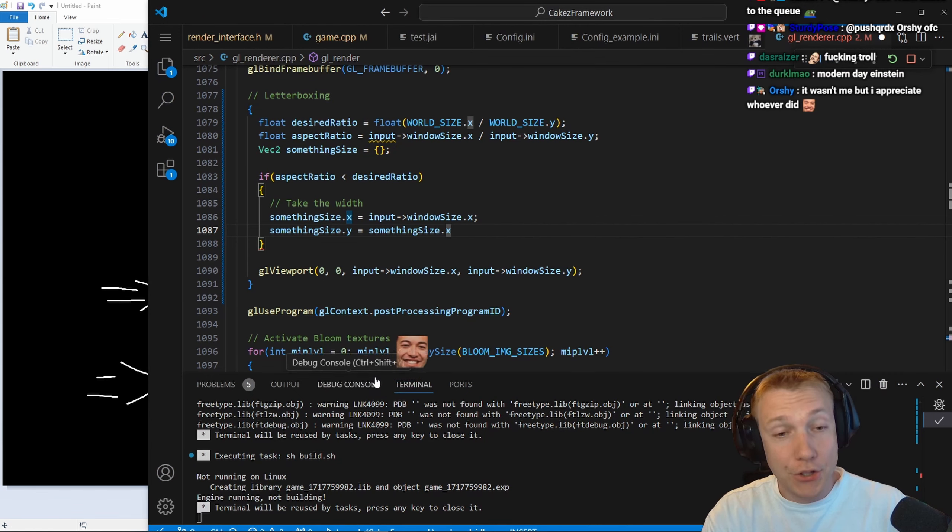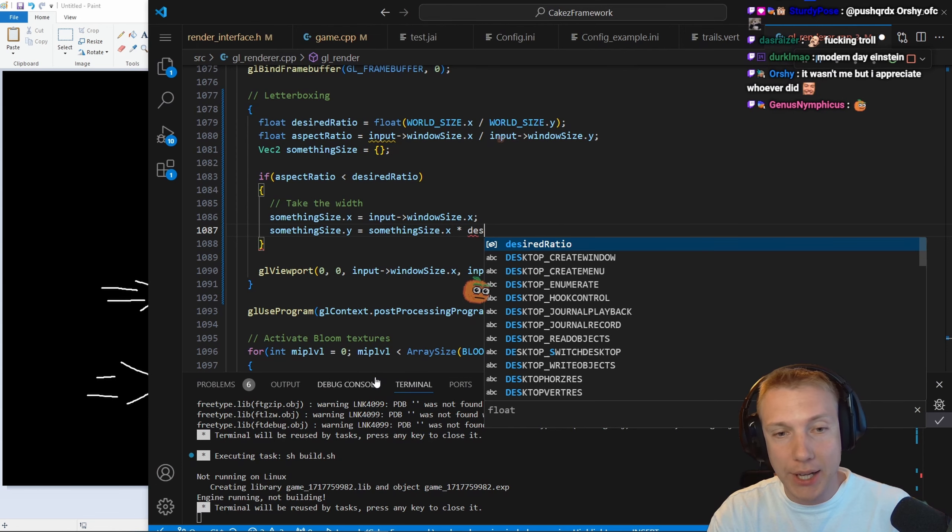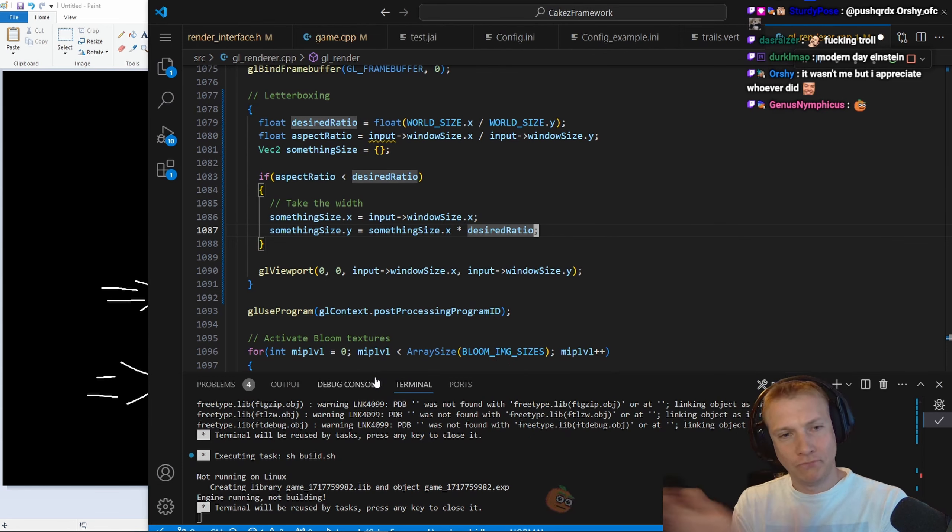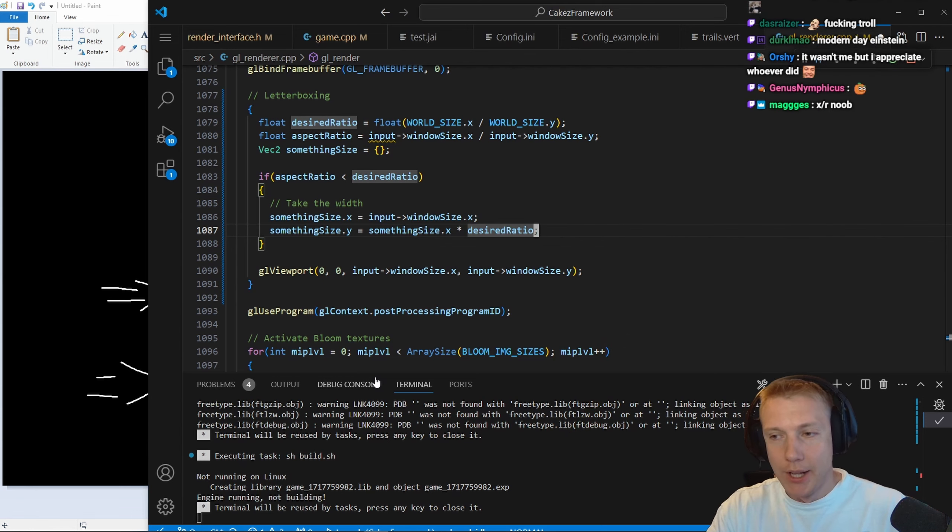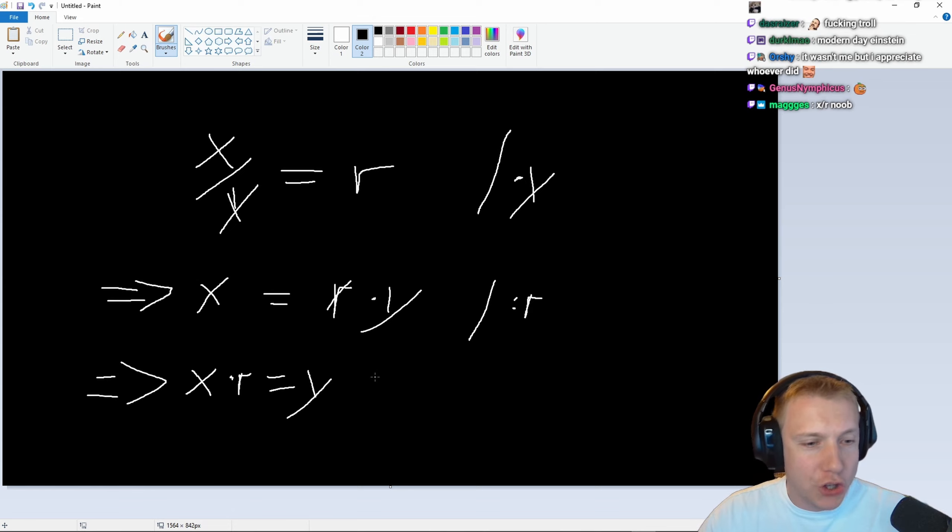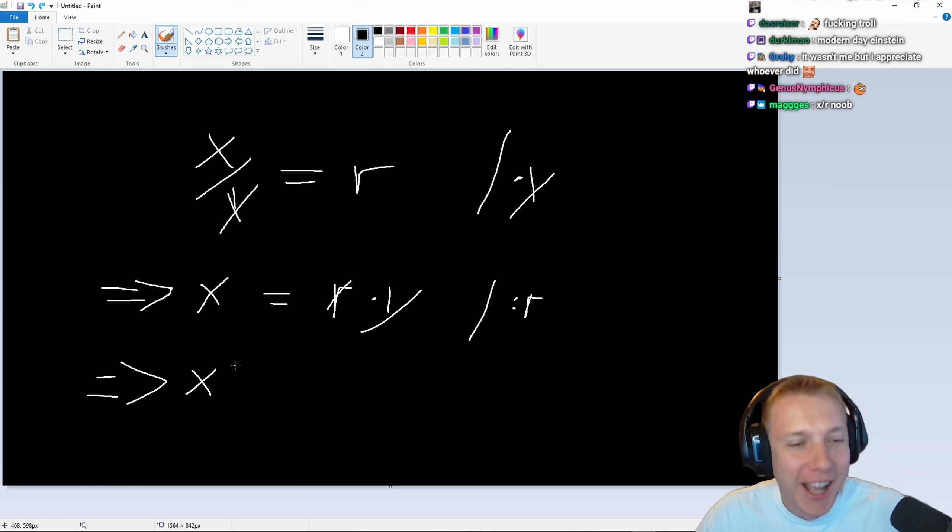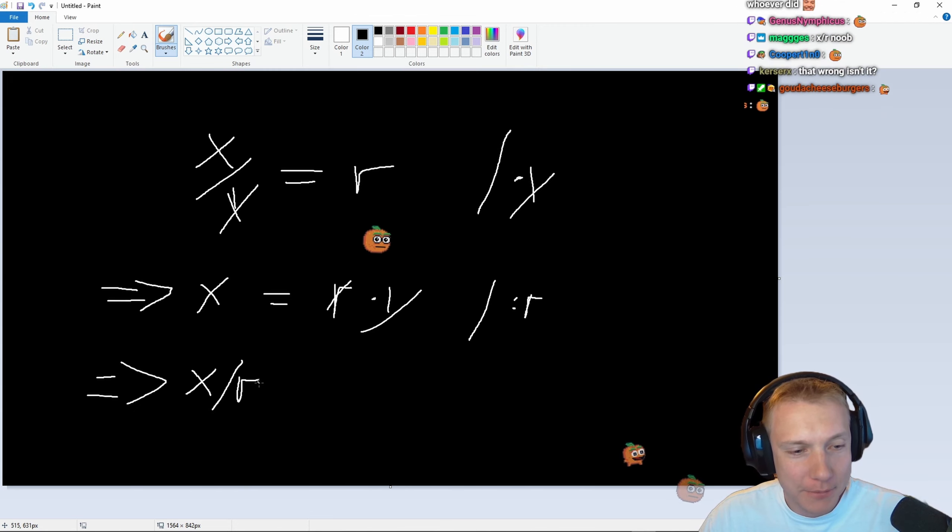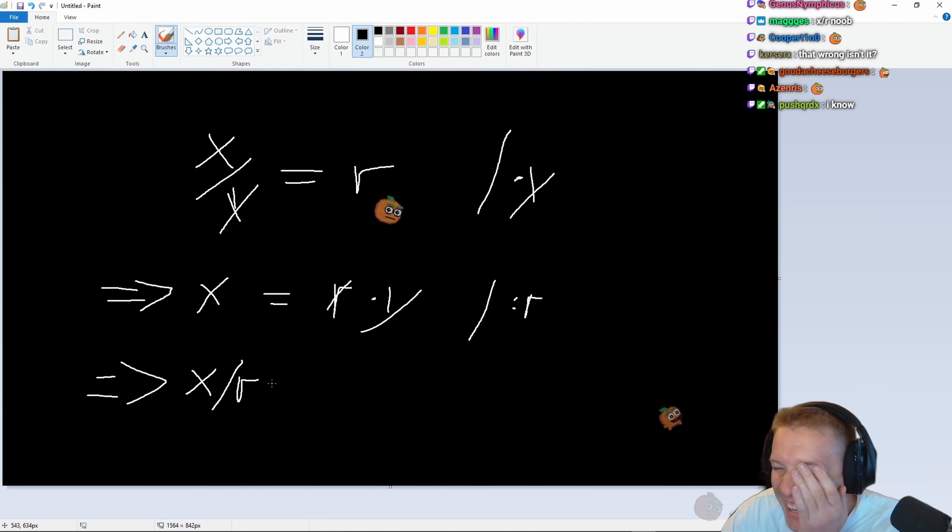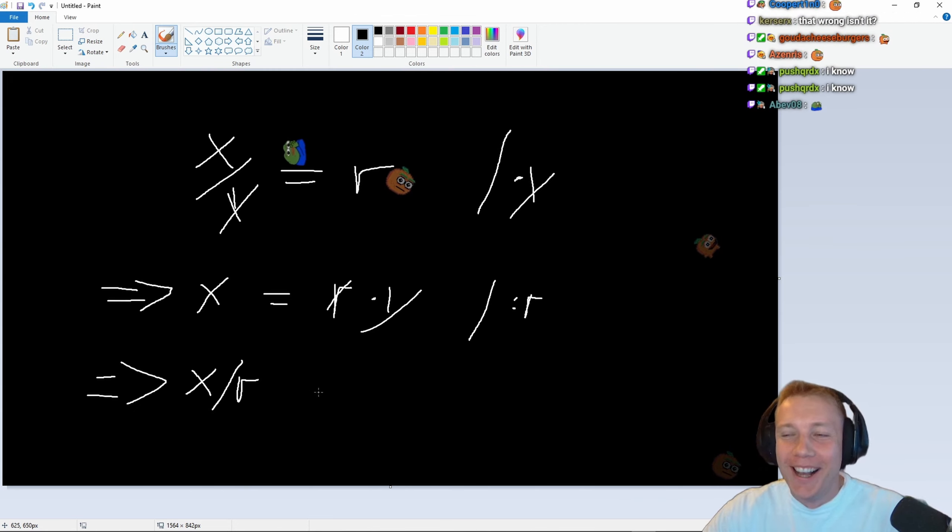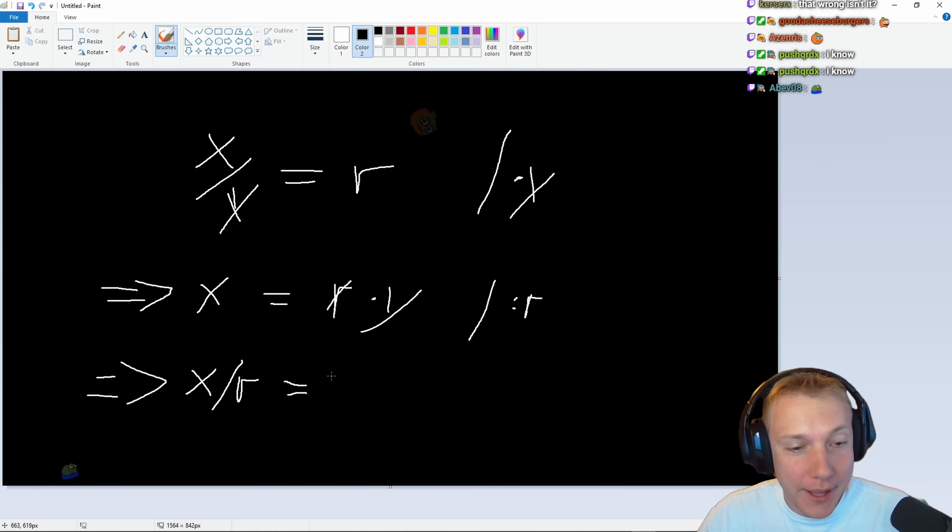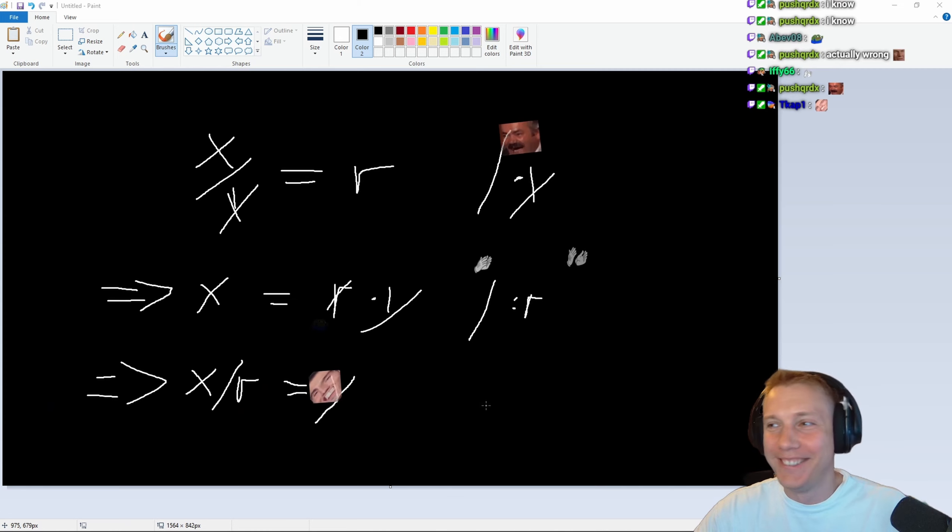Now it's all clear. We need to do x times the desired ratio. I know, I know, x divided by r. Oh shit, yeah you're right. I was actually wrong. x divided by r. Oh no, no, actually that is y.